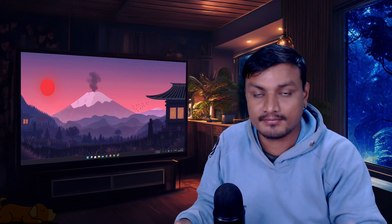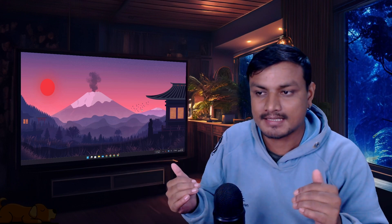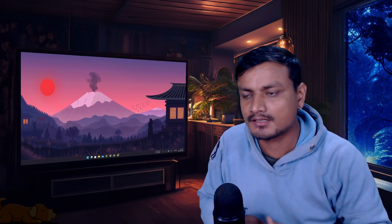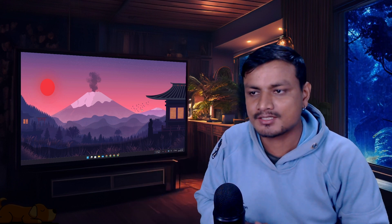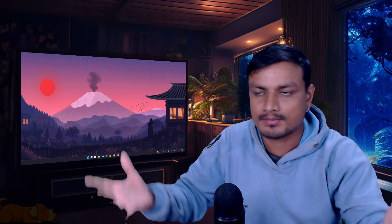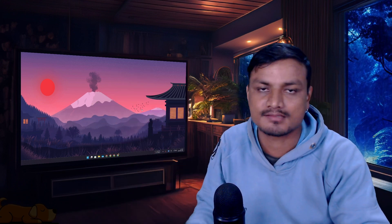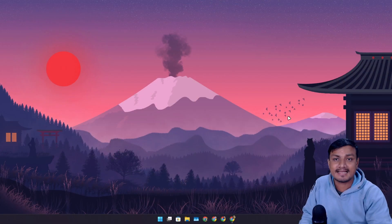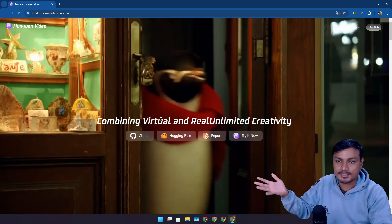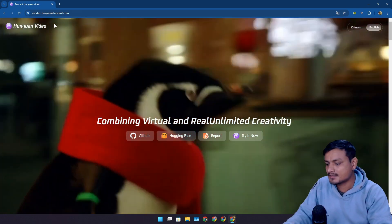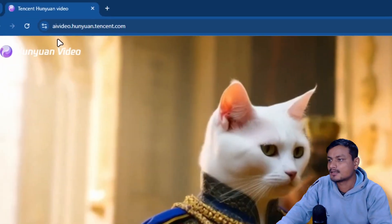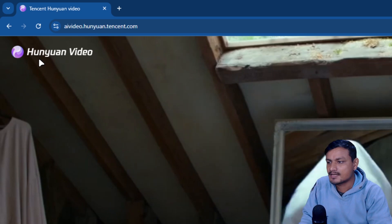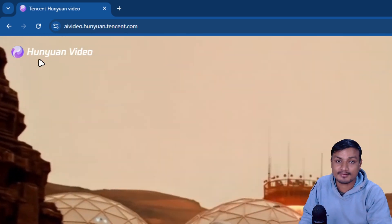There is a new AI video generator which is actually open source. Almost every video generator, the AI video generator, is actually closed source. They are not publicly available, especially the codes. This thing is actually open source. First of all, let me show you guys the official website.